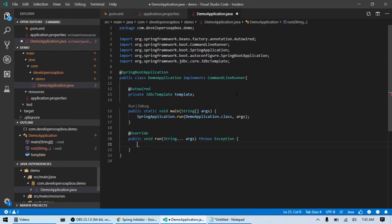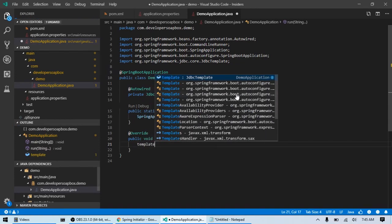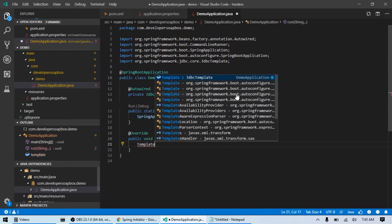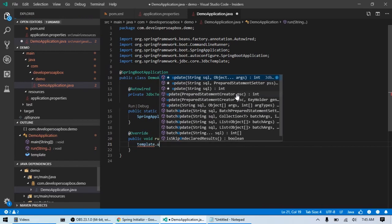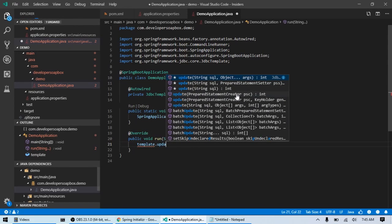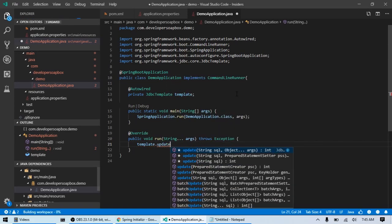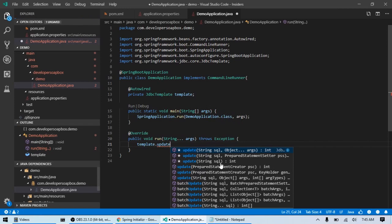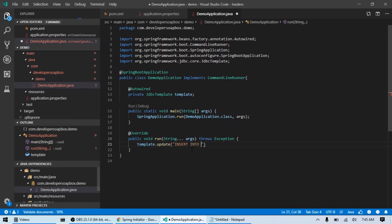And first thing we're going to do for our database is let's go ahead and add one record into that customer table. I'm just going to use my JDBC template. And we're going to use the update method. There are several variations of this method, but we're just going to use the one with the SQL, a straight SQL string. So, let's go ahead and insert into customer.